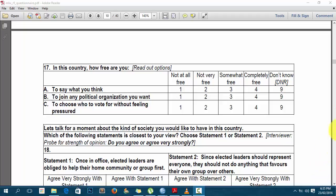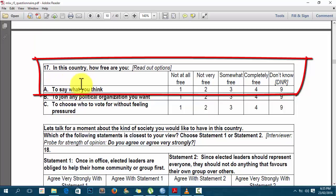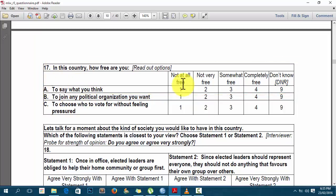I'll still be using the Afrobarometer Round 5 data, and this is the Malawi questionnaire which I got from the Afrobarometer website. Basically, all I want to do is analyze this variable — question 17a — which says: 'In this country, how free are you to say what you think?' The respondents were given these options: not at all free, not very free, and so on. All I want to do is get some frequencies, but I want them based on country.